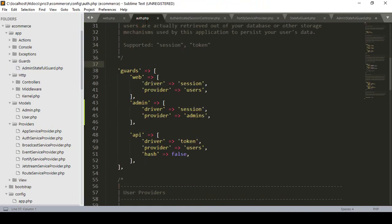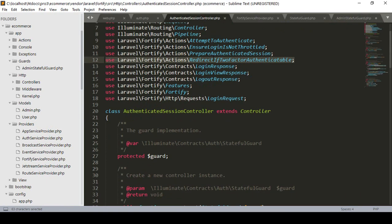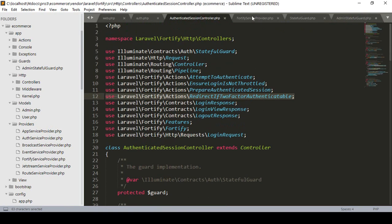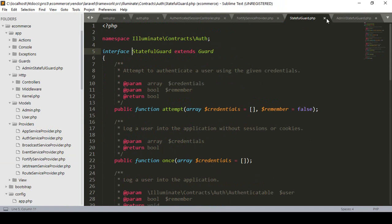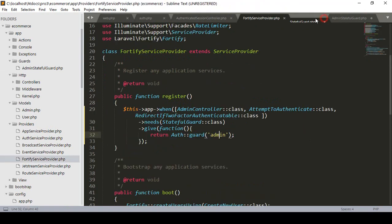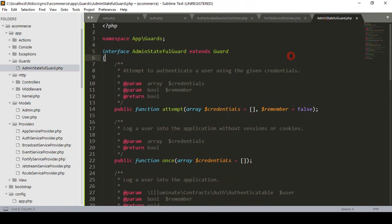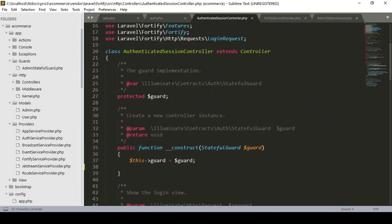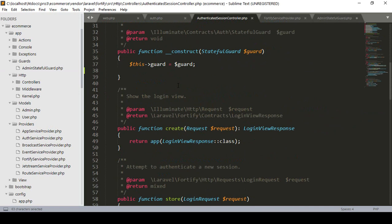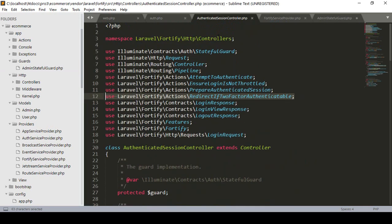Now, auth — specifically the AuthenticateSession guard — will be needed from the providers. I also remove the StatefulGuards reference. Next, we have to update our controller. For the default web setup, that is the AuthenticatedSessionController.